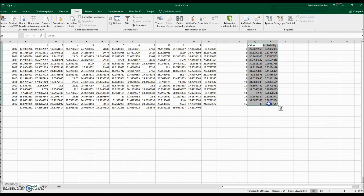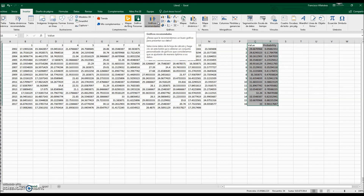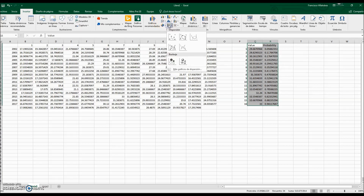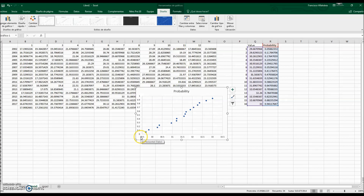We can plot this. We go to Insert and create a chart. This produces a plot of probability versus value, which we call the Cumulative Frequency Distribution.